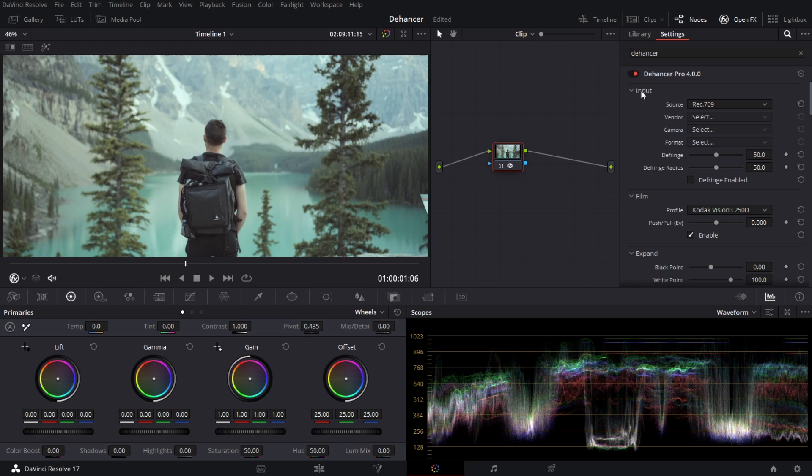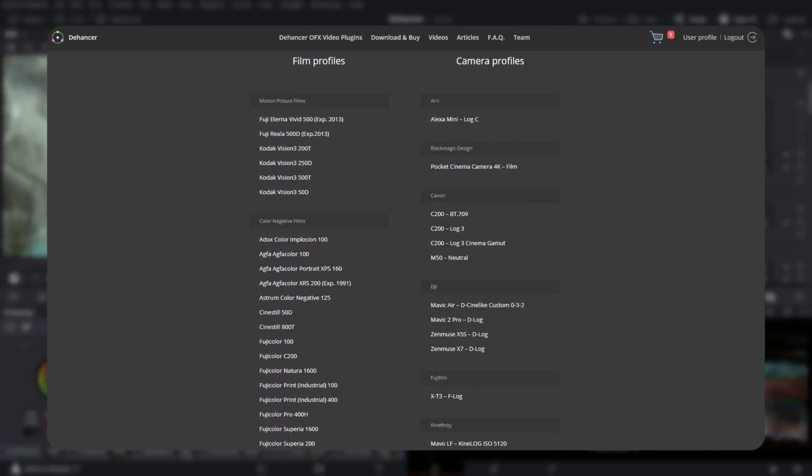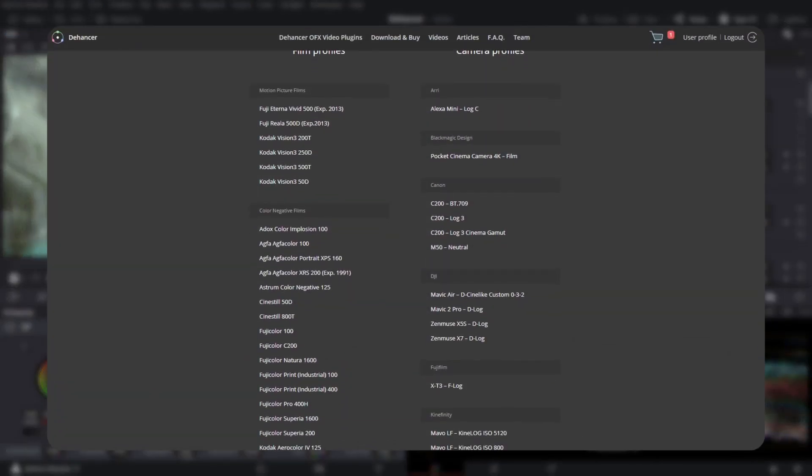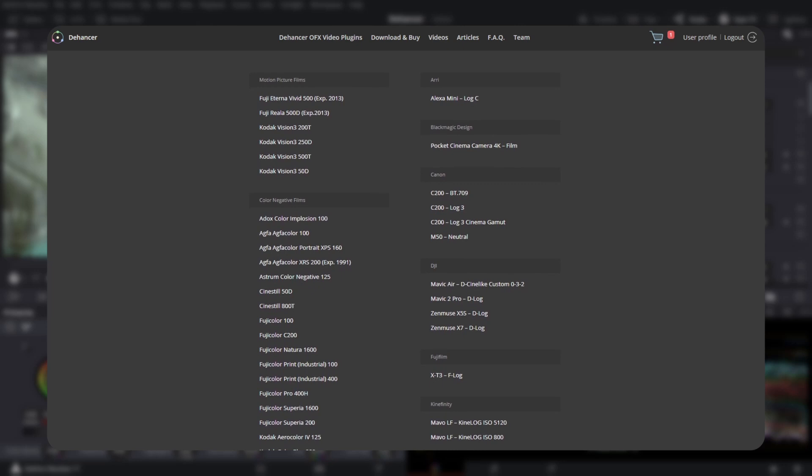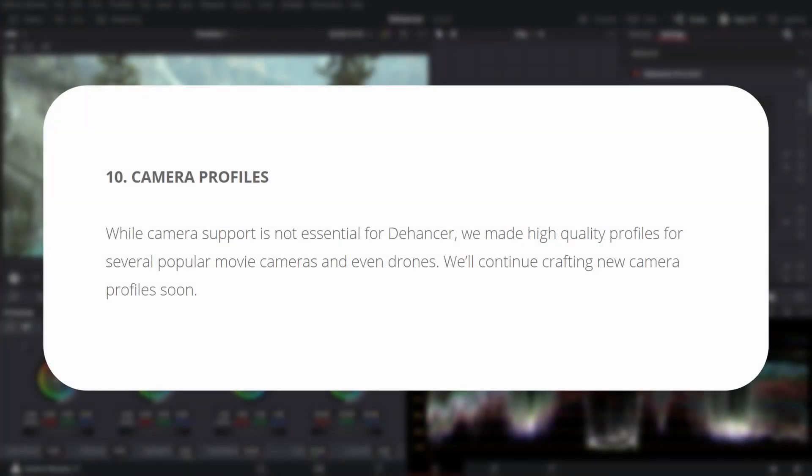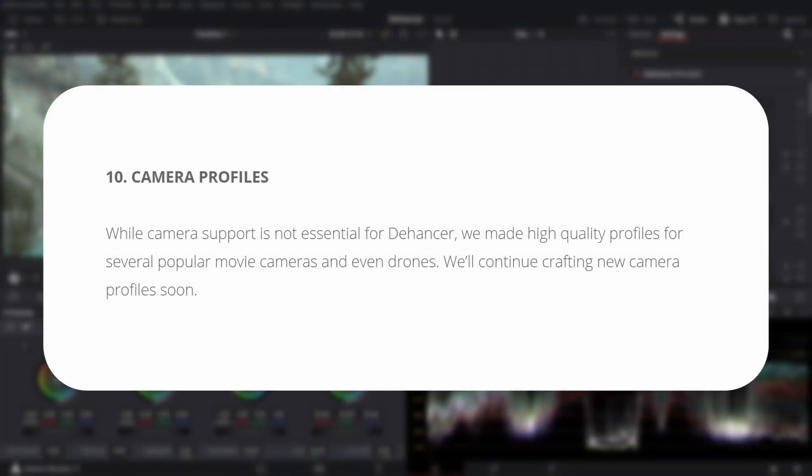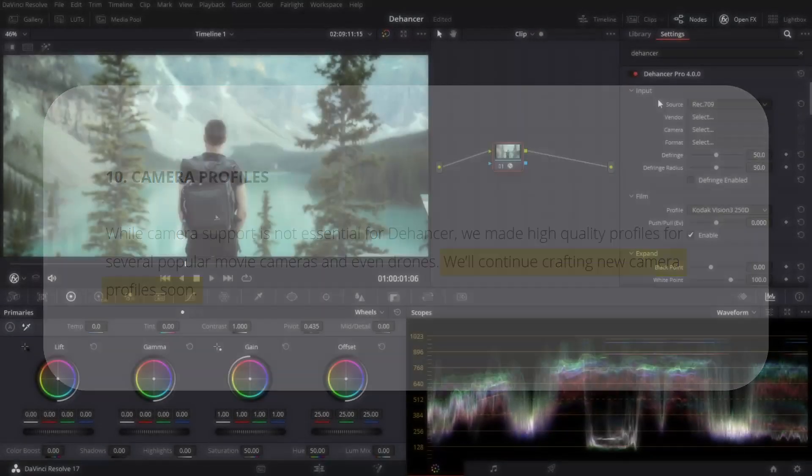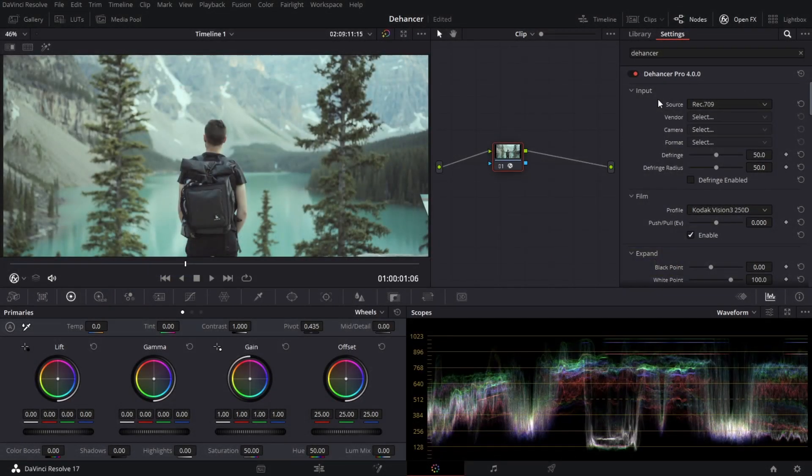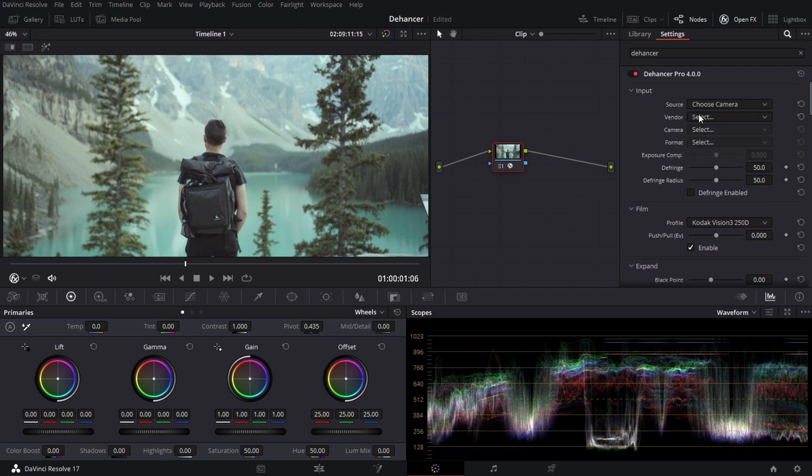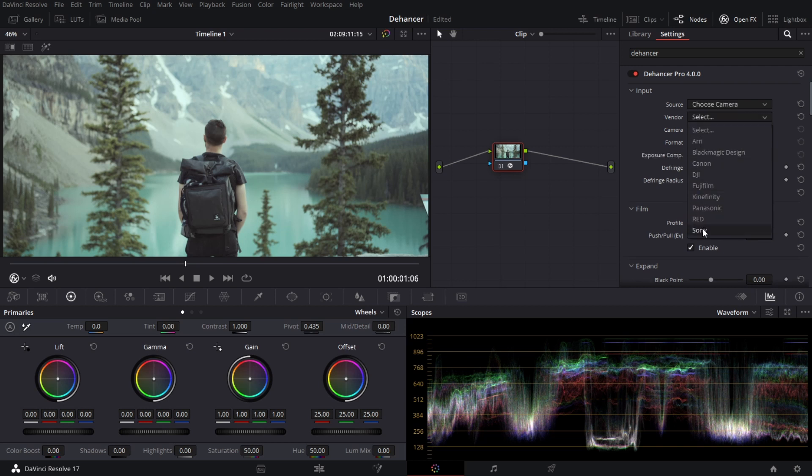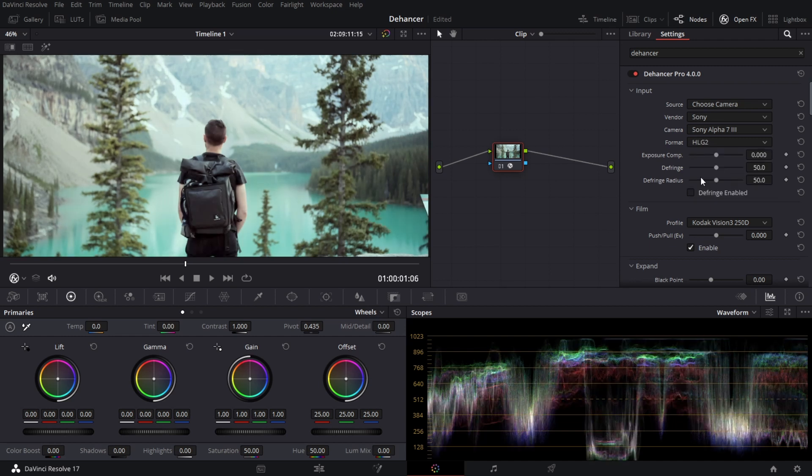So the first thing that you're going to see here is input. Now input this is where you can select your camera profile. Currently there is a smaller amount of profiles that they are providing but on their website it does say that camera support is not essential for the Dehancer. We have made high quality profiles for several popular movie cameras and even drones. We'll continue creating new camera profiles soon. Thankfully mine is in there. I can go to Sony and it has two different ones. Sony a7 III and HLG2.